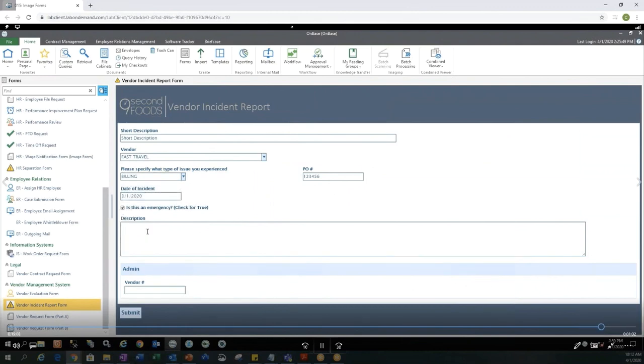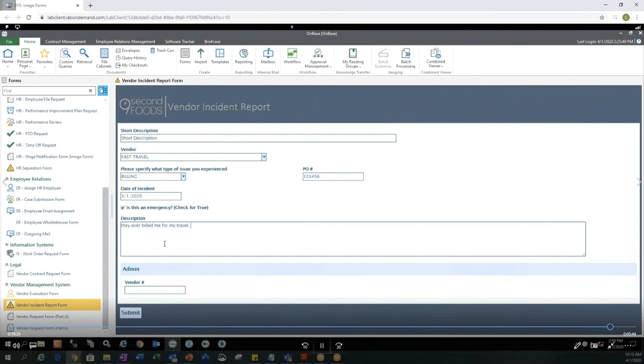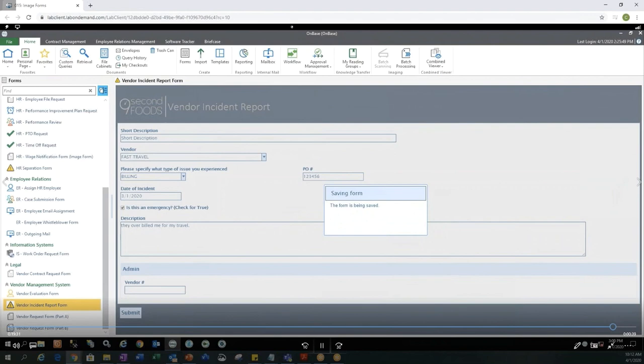I can put in a little bit more information into the description. So this is a multiple text box. So I can type in something like that. They overbilled me for my travel or just overbilled me. Whatever you want to write in here. It is a free text box. I don't want to put anything in the admin area. So let's go ahead and submit the form. I get a visual that my form is being saved. And now I'm all set.